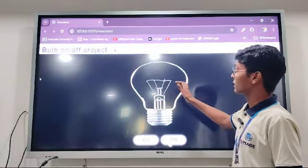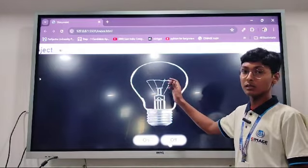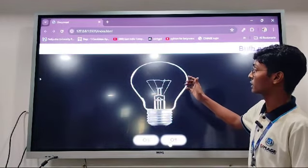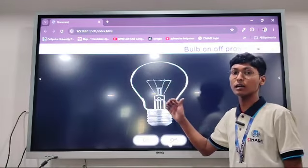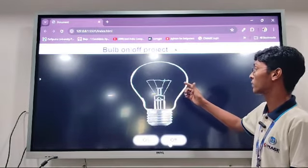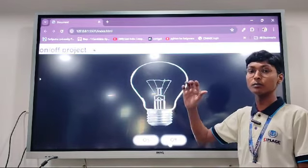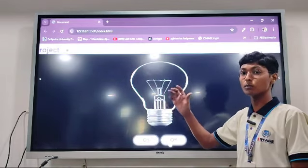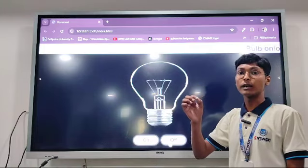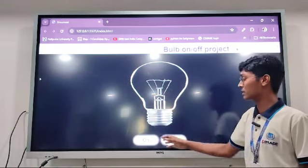One is the image of the On bulb and the other is the image of the Off bulb. You must be thinking why only one image is visible on the browser — this is because I have hidden the image of the On bulb using the CSS property display with the value none.